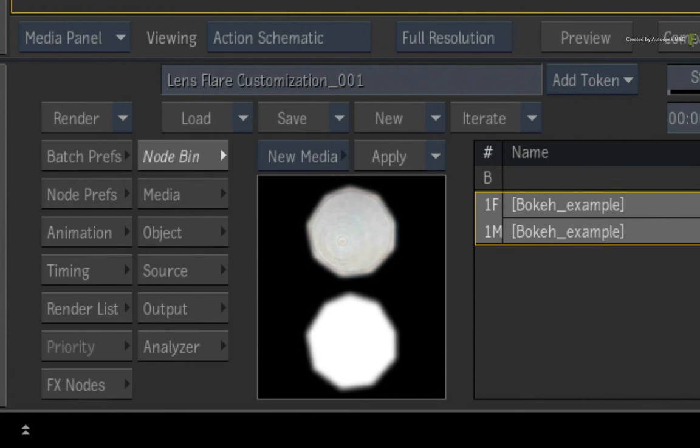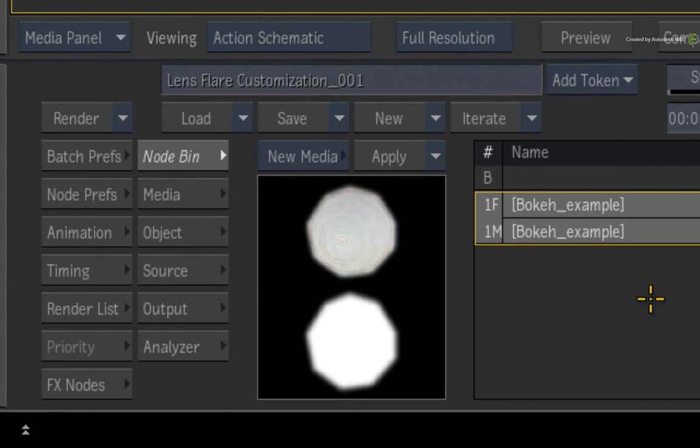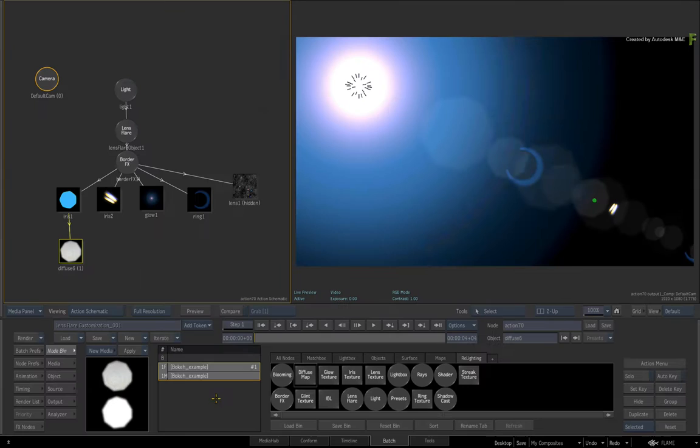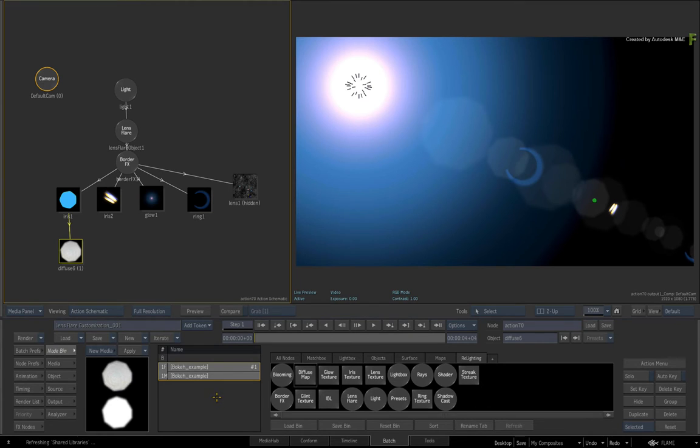Because the Lens Element Media is loaded via the Media List and is managed by the Flame ecosystem, you cannot save it out with the preset. If you tried, the preset would be incomplete as it relies on this image to be displayed correctly.